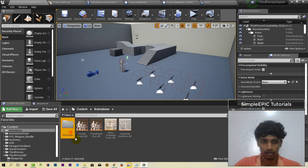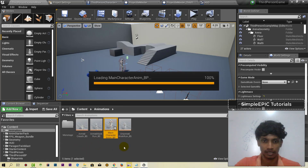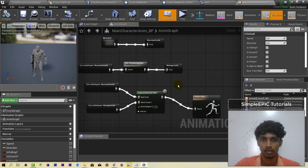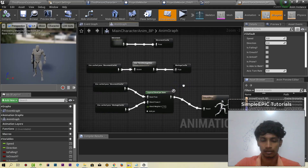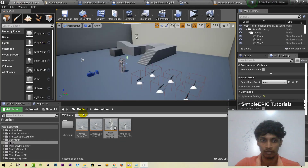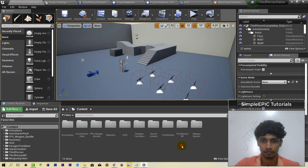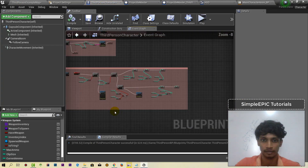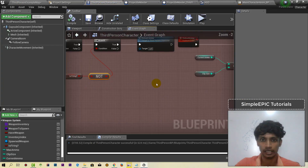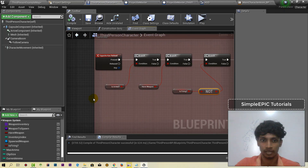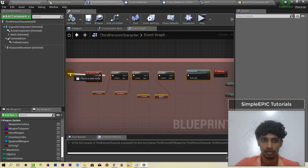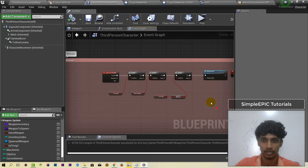Animation graph, animation graph, main character blueprint, third person blueprint, character blueprint — reload function and montage play.